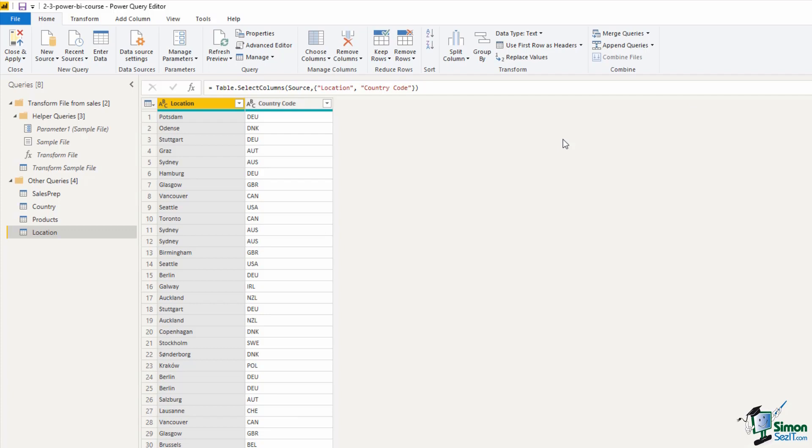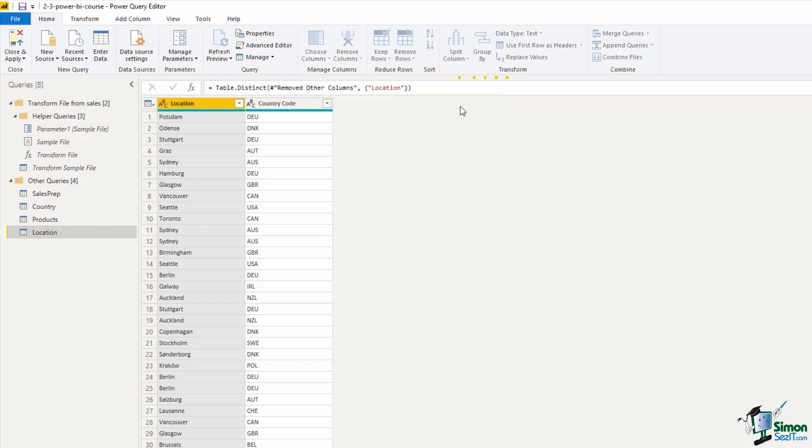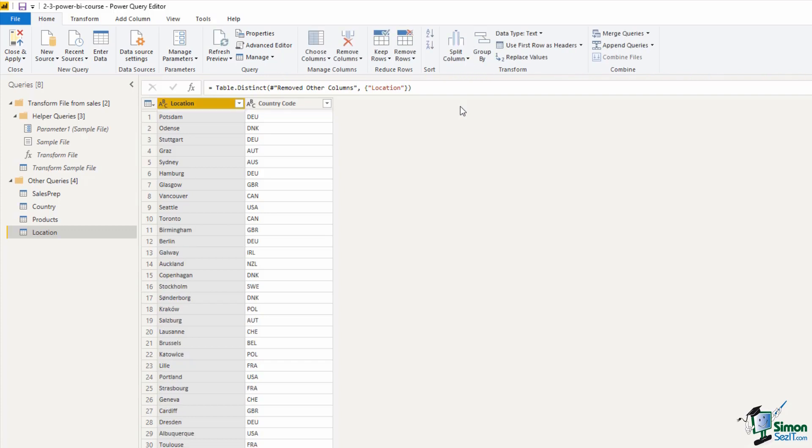So that we are just left with the location and the country code. Now that we have this, I want to remove the duplicates from location, because at the moment we still have those 1.2 million odd rows. So with location selected, on the Home tab, there is a Remove Rows button. There's some really good options in that dropdown. The one we want, Remove Duplicates, will strip out all the duplicate mentions of a location, leaving us with our 48 locations.